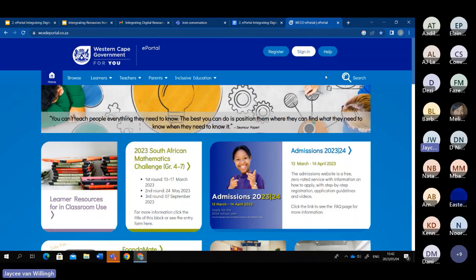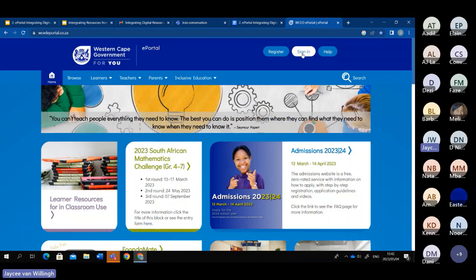You don't actually have to just access the data — you can also become a contributor. You can upload resources that you have created over the years, that you have mastered, that helped every single one of your students to pass your subjects. Then share it with your fellow colleagues all over the Western Cape and become a contributor to the site. To become a contributor, you first have to register on the site.